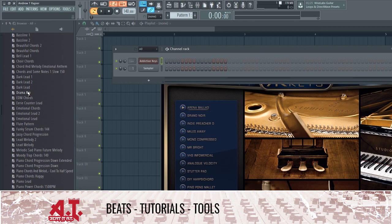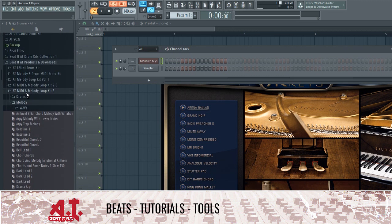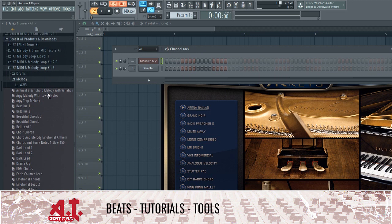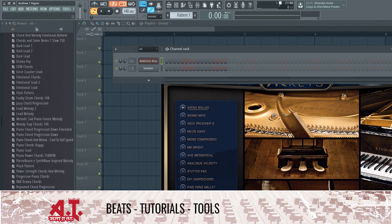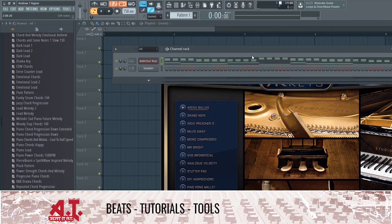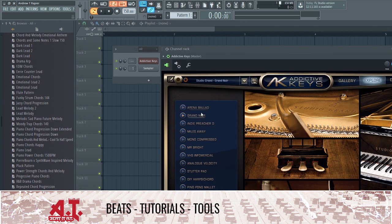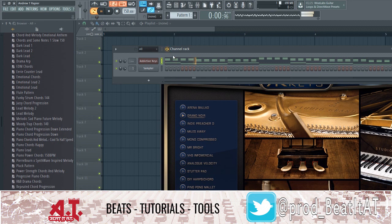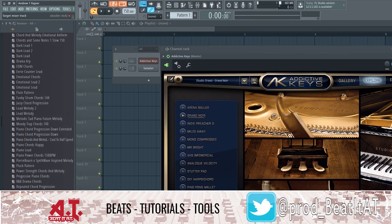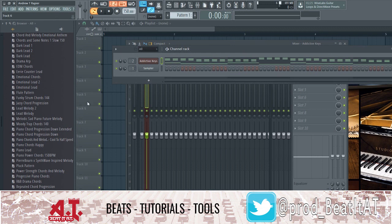Some people might say, 'If you're using the same melodies and chords, are you really making different beats?' Well, you can always change it. I'm currently over here in the AT MIDI and Melody Loop Kit 3.0, available at b2at.com. I'm gonna grab this, change the BPM to 150 — this trap chord set is 123 BPM but 150 will be fine — and go to a grand noir piano. Let me change it to 120 BPM.